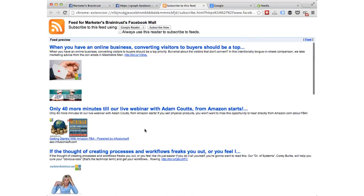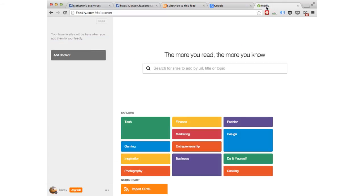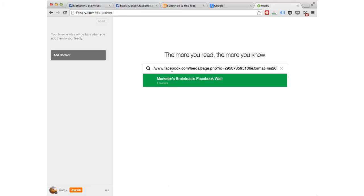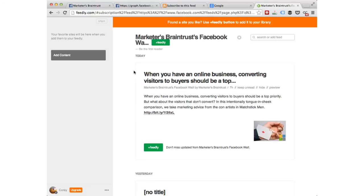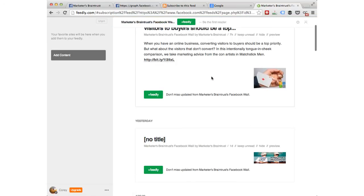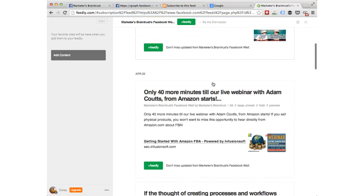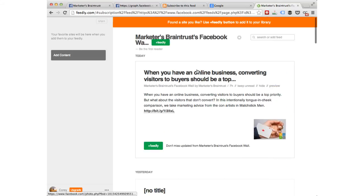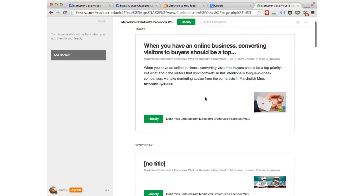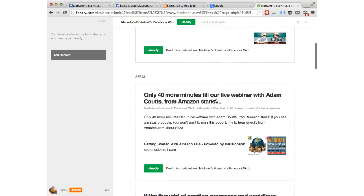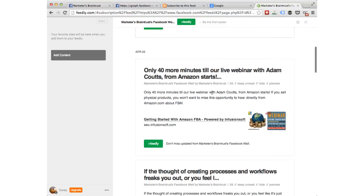Moving along, you're going to take this and place it over here. I use Feedly for my RSS reader. You're just going to place that RSS feed into Feedly and hit enter, and you see it pulls it right into Feedly. Here you have all the Facebook posts — this is the one from today, this is the one from yesterday, and the day before, etc.